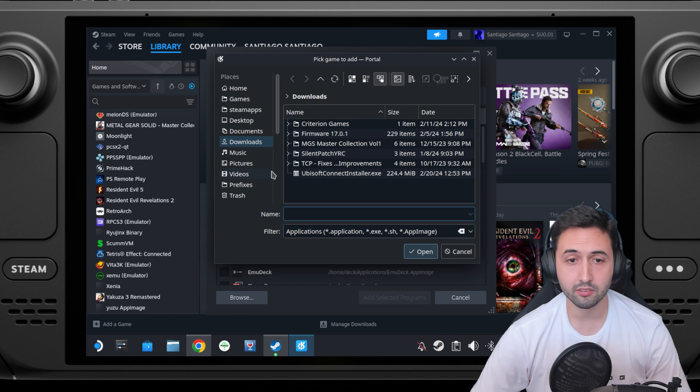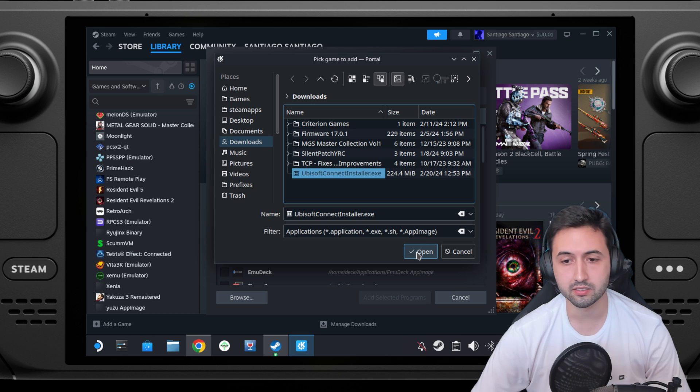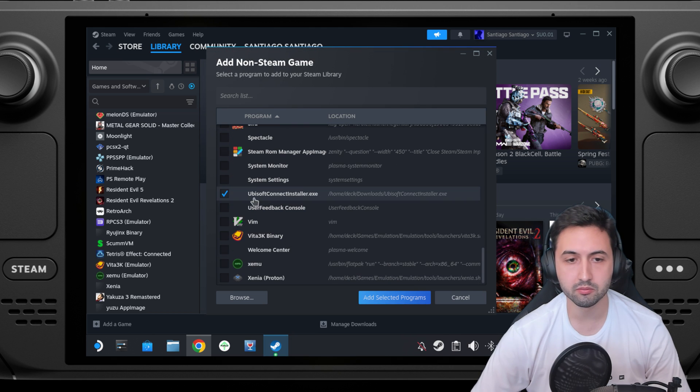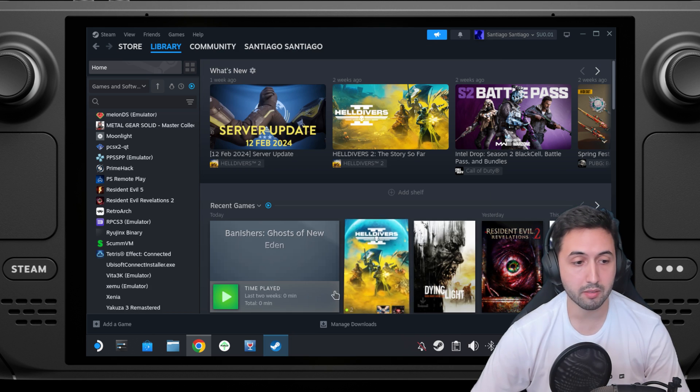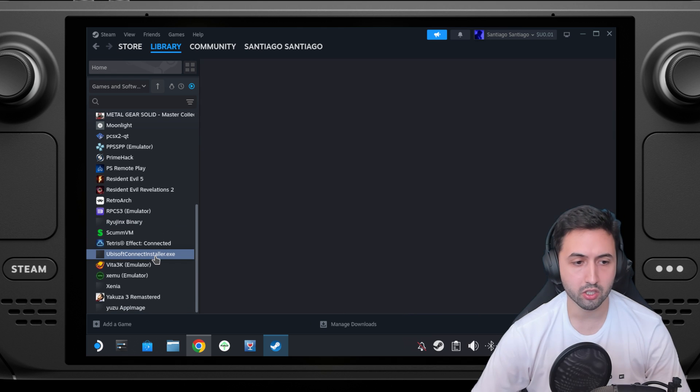Go to downloads. Here you go, UbisoftConnectInstaller.exe. Press on open. Once you have it there, add selective programs, and it'll show up here.